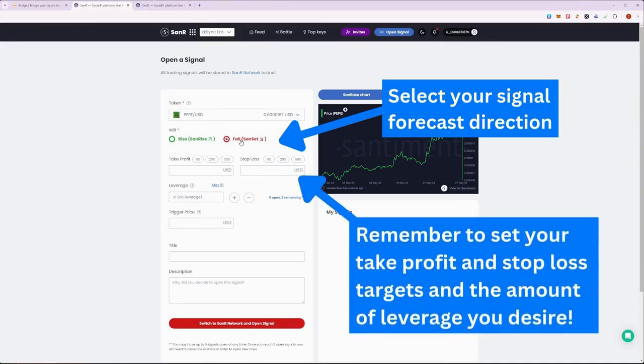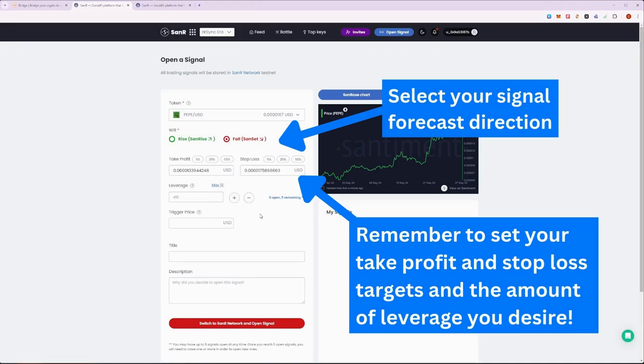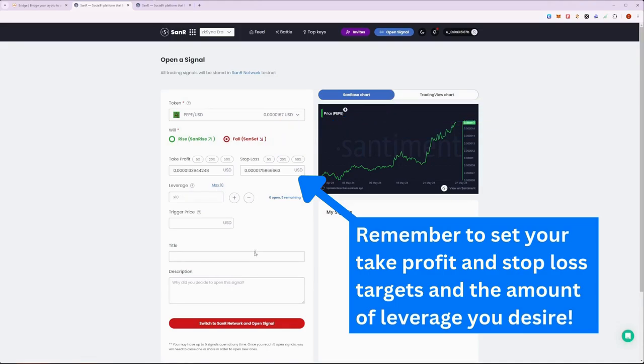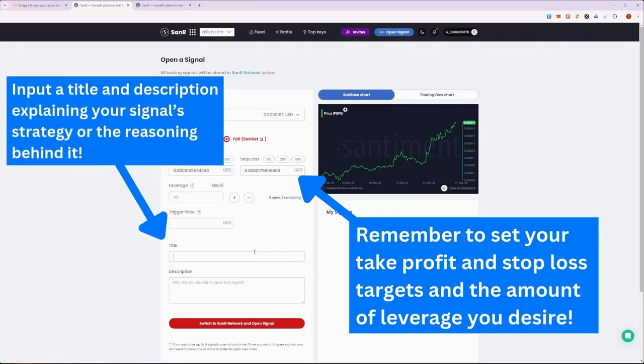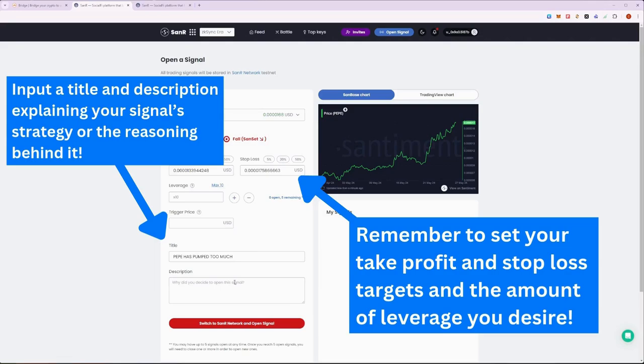For the take profit target, I'm going to estimate a 20% profit target and a stop loss of 5%. You can also manually input the target numbers yourself if you want. I'm pretty confident on this signal, so I'm going to put a max leverage of 10. Down here, you can input your thoughts on the signal and explain in the title and description on why you are making it. I'm just going to put a cheeky description on Pepe.